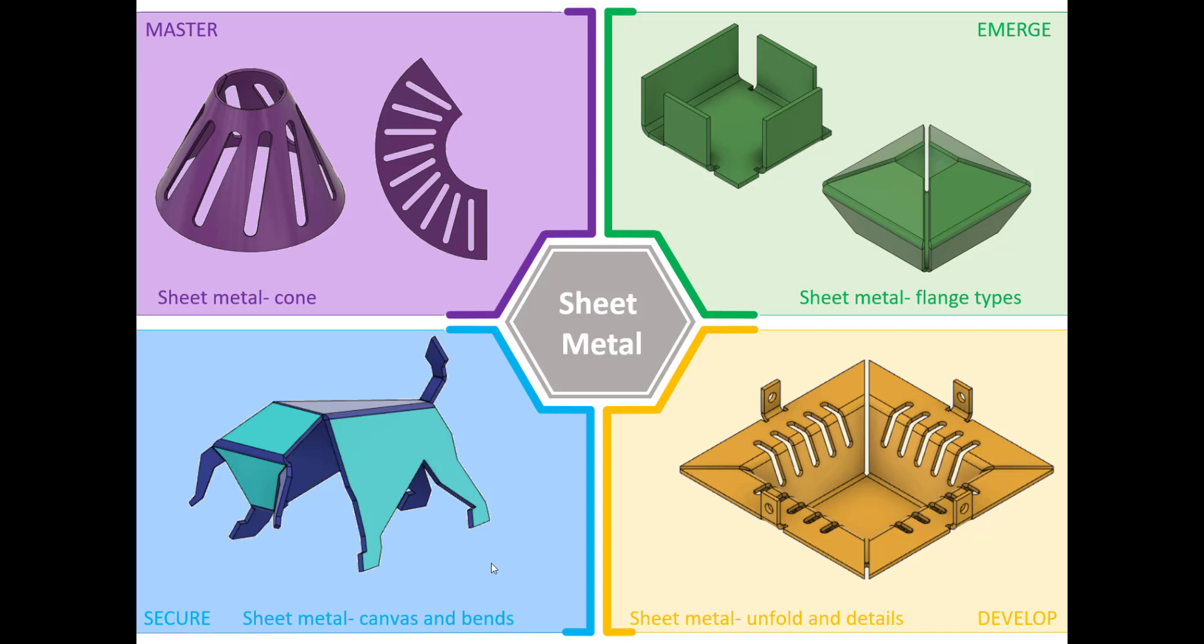The next sheet metal challenge is to create this design in the bottom left hand corner of the screen. What we're going to have a go at is creating a bull, a 3D bull out of a sheet metal feature.